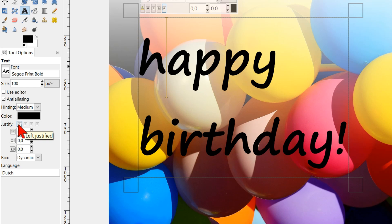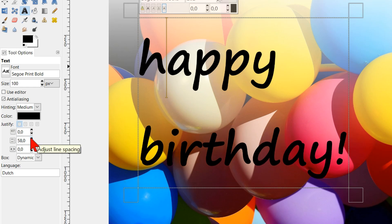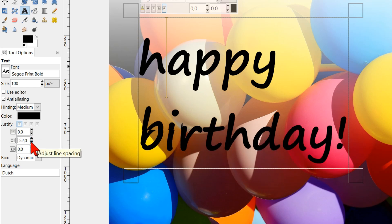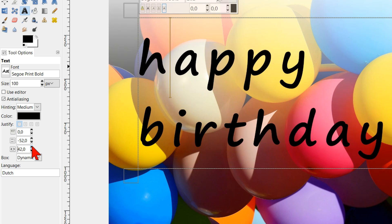Here we can adjust the line spacing. And here the letter spacing.